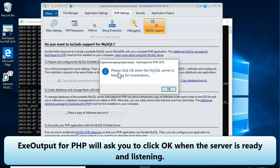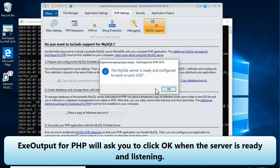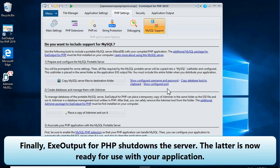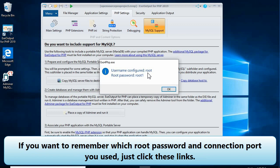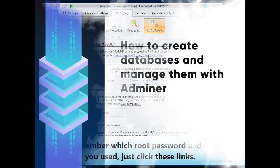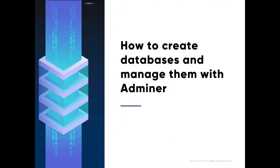EXE Output for PHP will ask you to click OK when the server is ready and listening. Finally, EXE Output for PHP shuts down the server. The server is now ready for use with your application. If you want to remember which root password and connection port you used, just click these links.